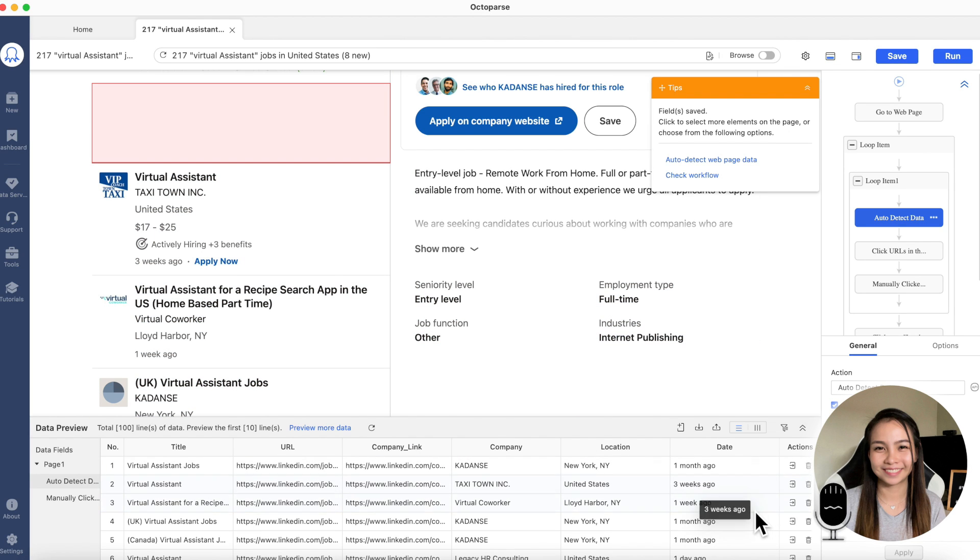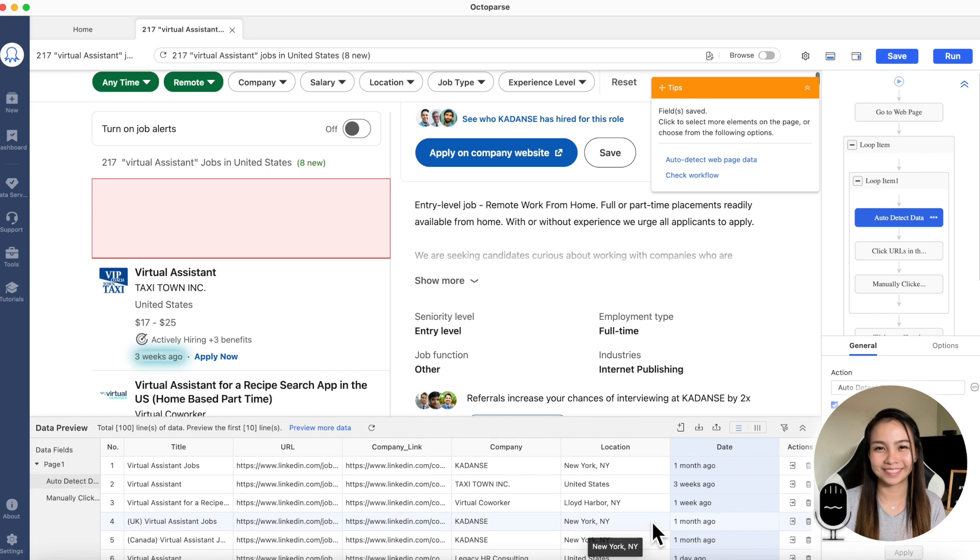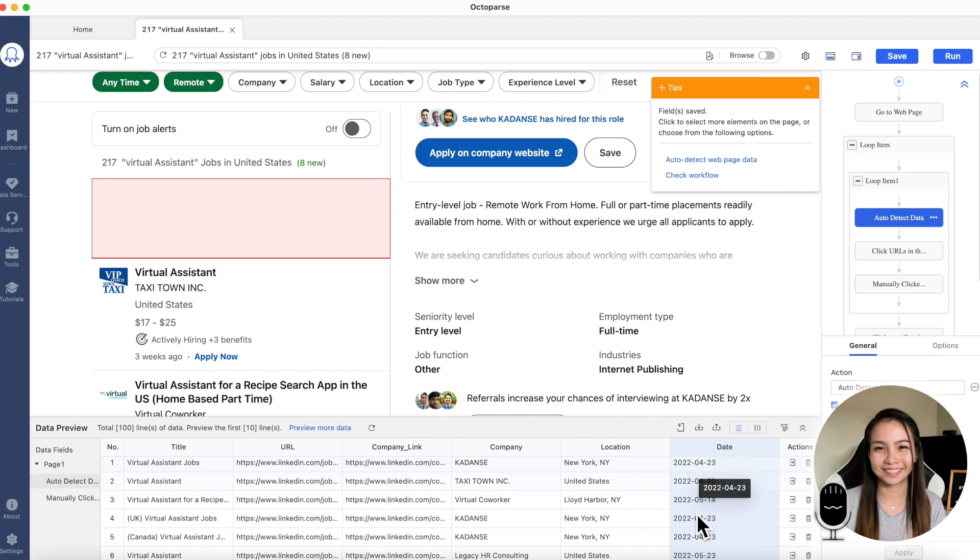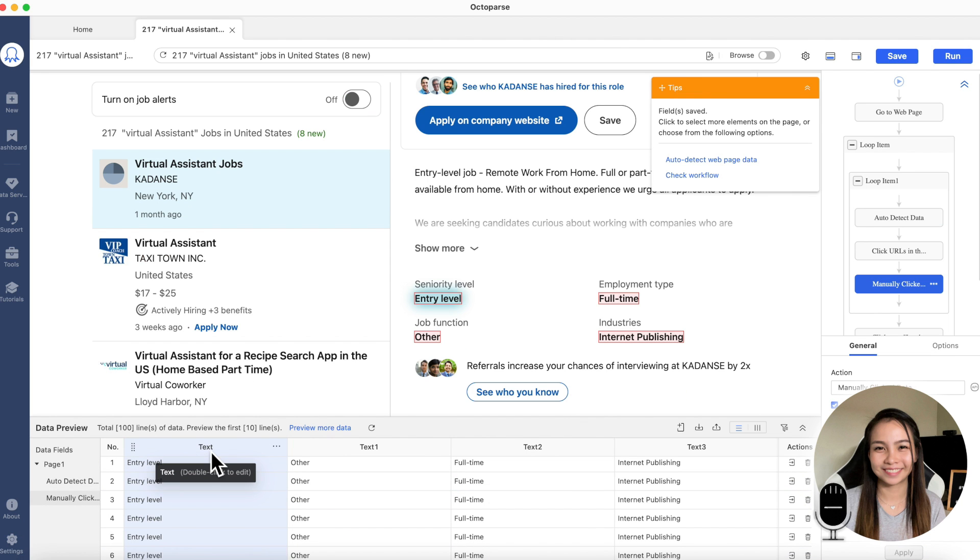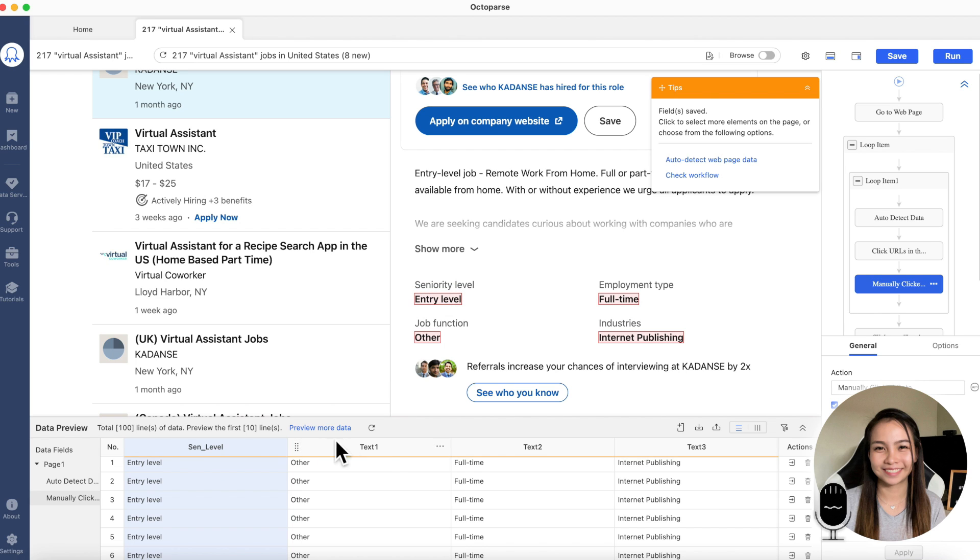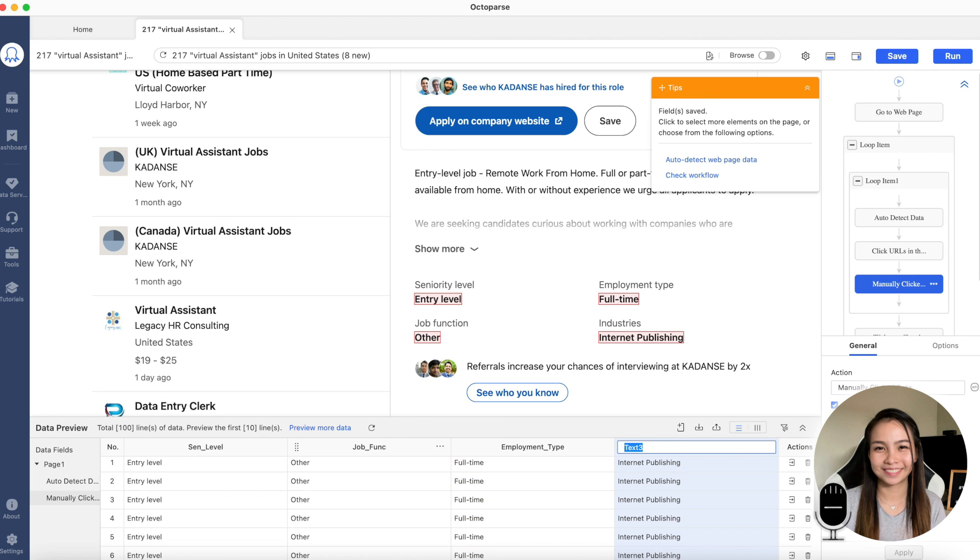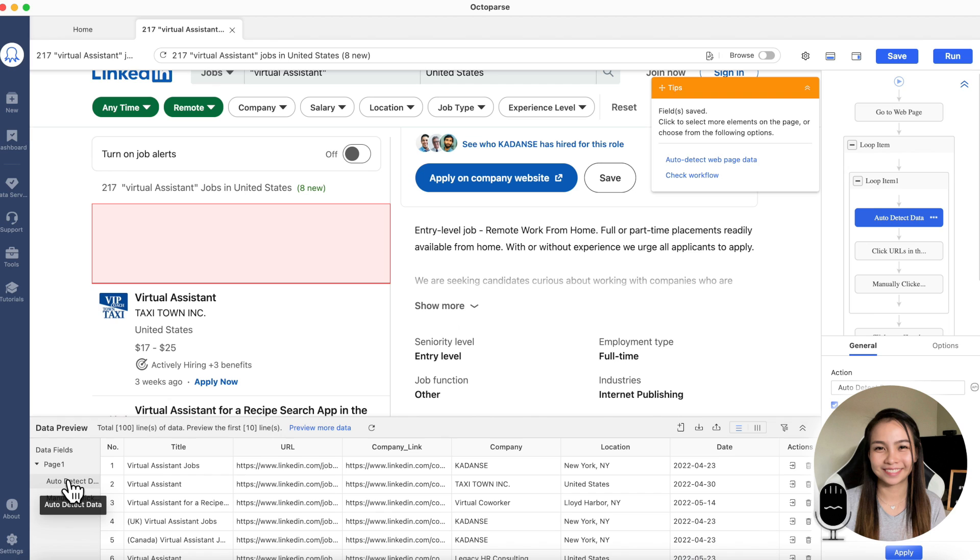And then the date. This is when the job post was posted. We don't want one month ago. So, we can change this one to the exact date when it was posted. Click Customize Field. And then Extract Attribute. And then Date and Time. There. It's the exact date now. Then here, let's rename this too. Instead of text, let's put seniority level. As long as you understand, that's good. And then this one, the other, Job Function. And then the other one is Employment Type. Again, spaces are not allowed. Dashes are also not allowed. It really needs to be underscore because it will error. That's what the machine reads. The underscore. And then this one is the Industries.